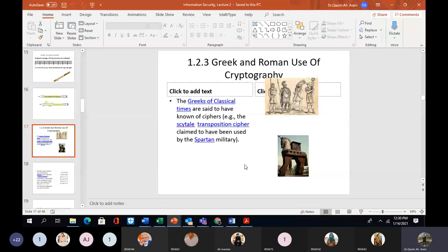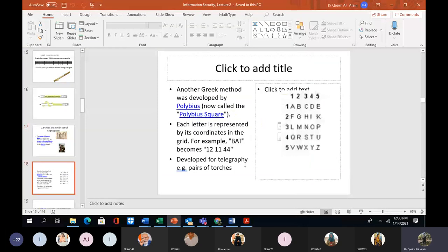The Greeks of classical times are said to have known of ciphers — for example, the Scytale transposition cipher used by the Spartan military. Another Greek method was developed by Polybius, now called the Polybius square. Each letter is represented by its coordinates in the grid — for example, the letter becomes 1-2, double-1, double-4.